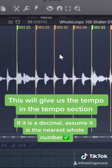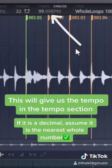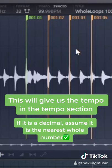Sometimes it will give you a decimal just like this. If this happens, just round up to the nearest whole number and then go with that number.